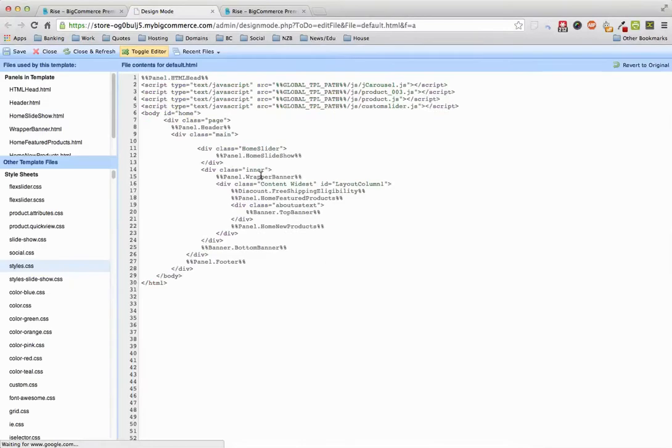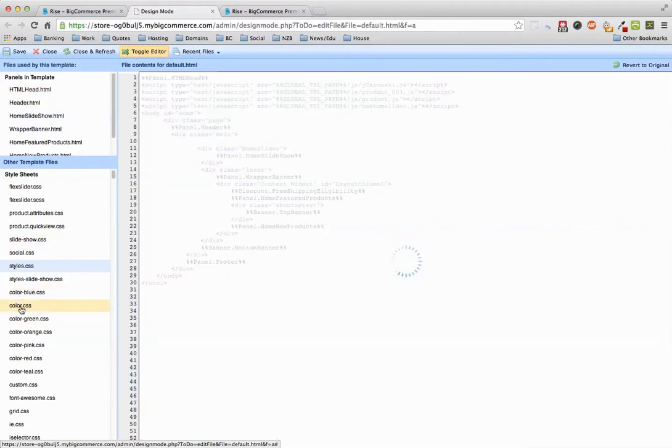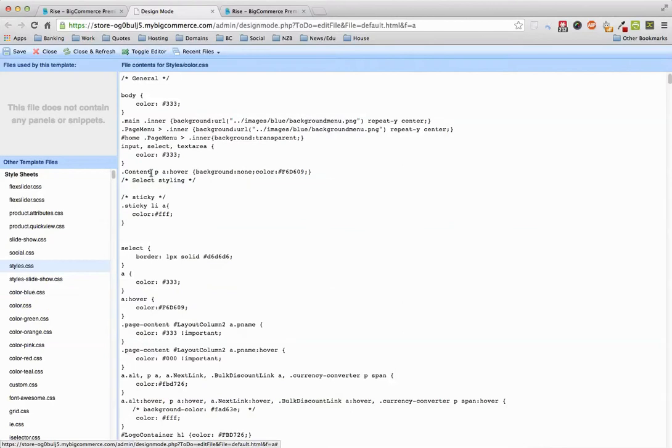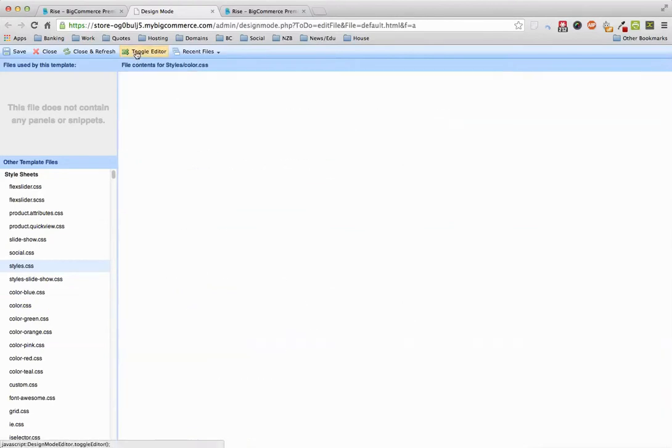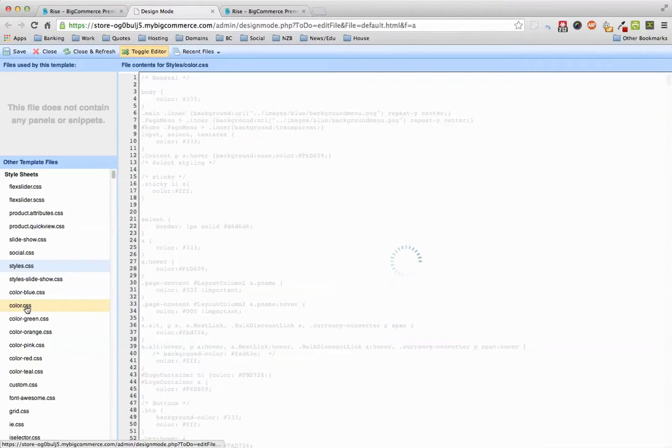Now the issue is if you're on the HTML, say you want to edit any of these files like the color.css file, and you go in here and you make your changes and nothing's happening, for some reason it's not updating.